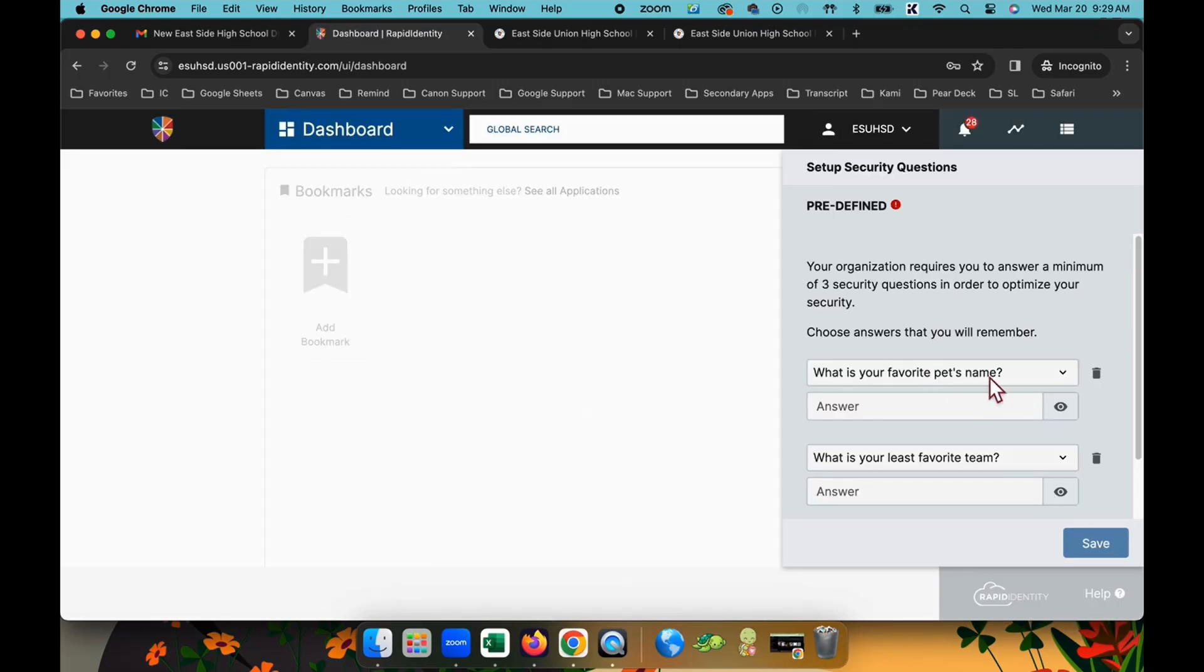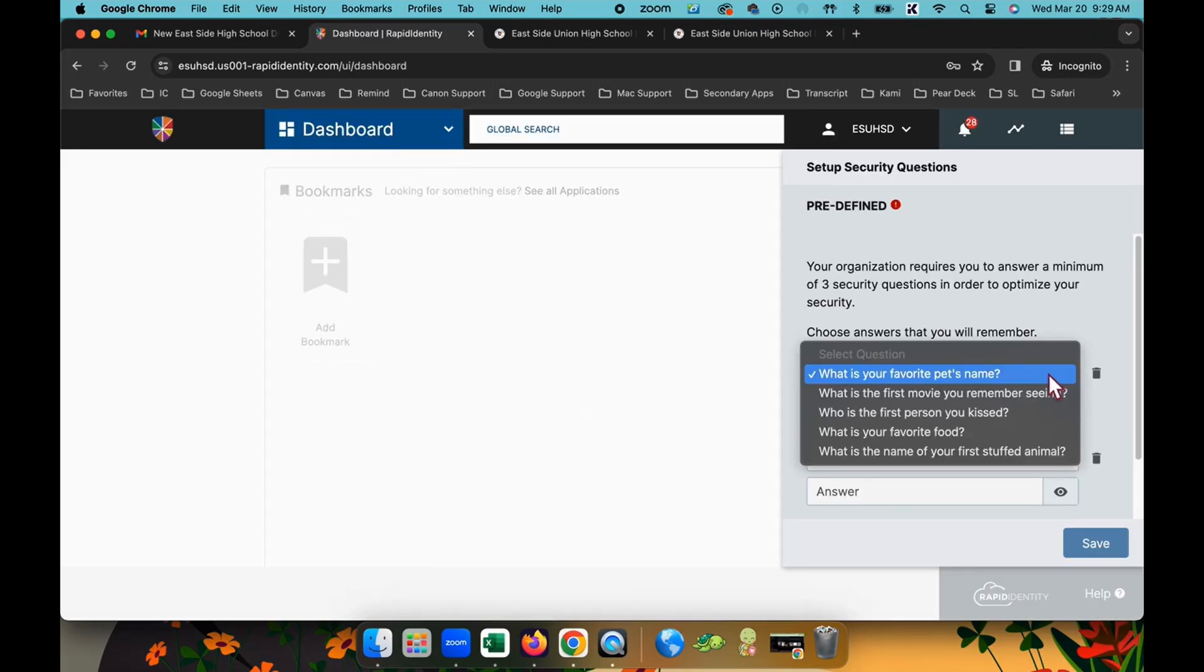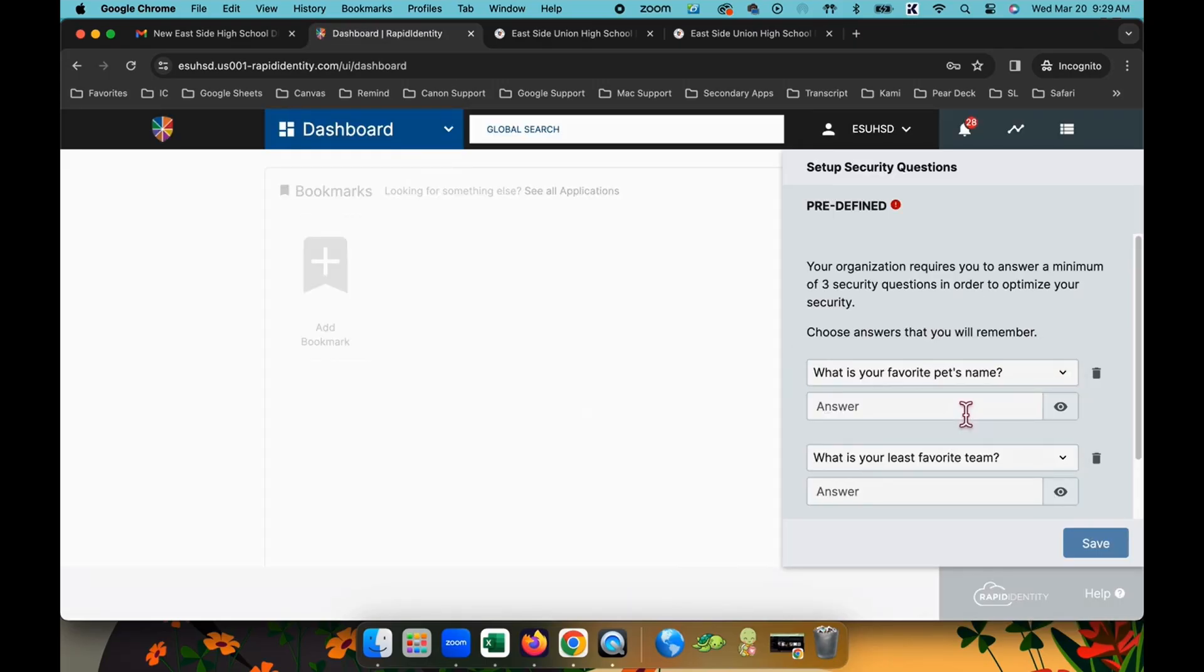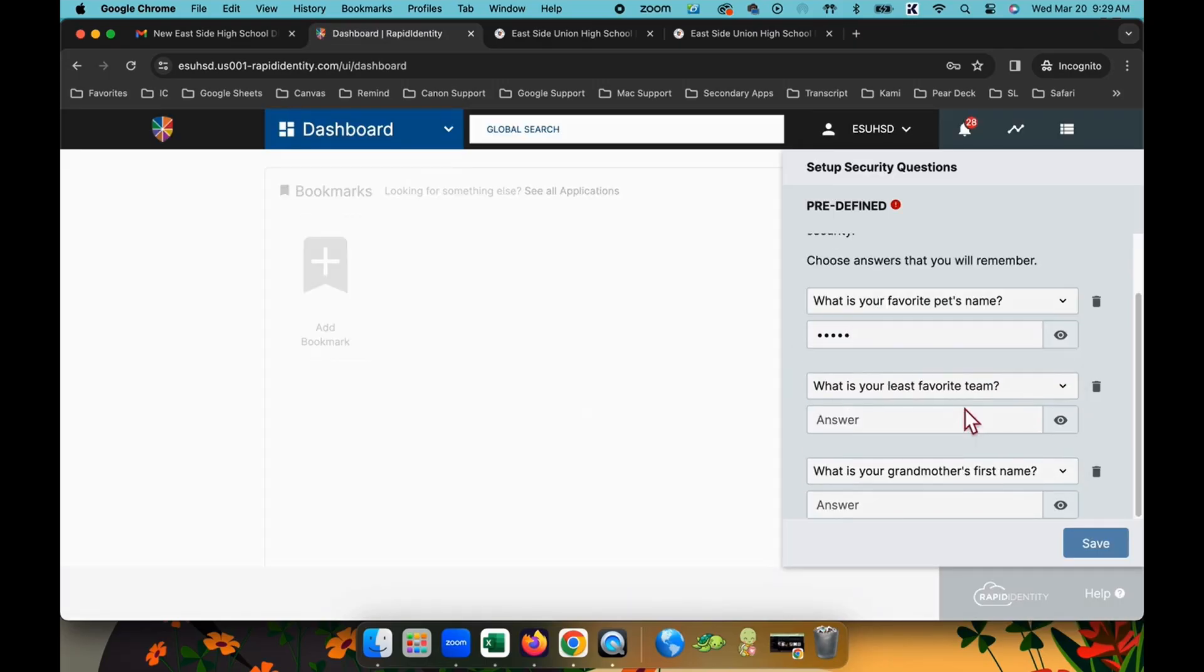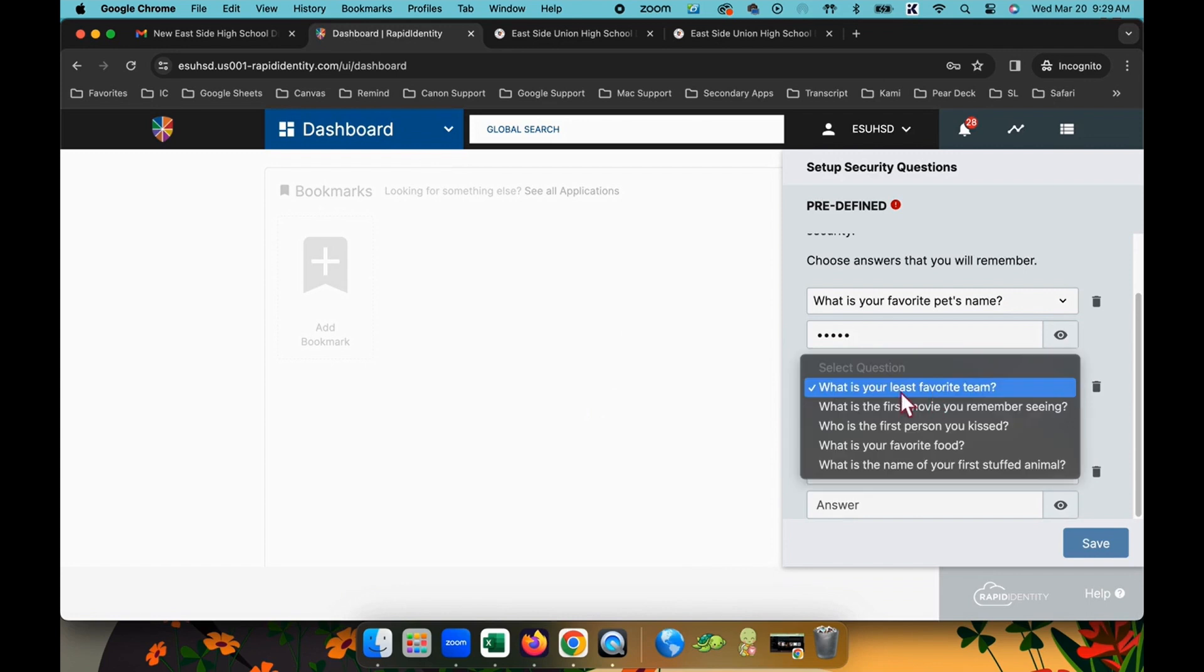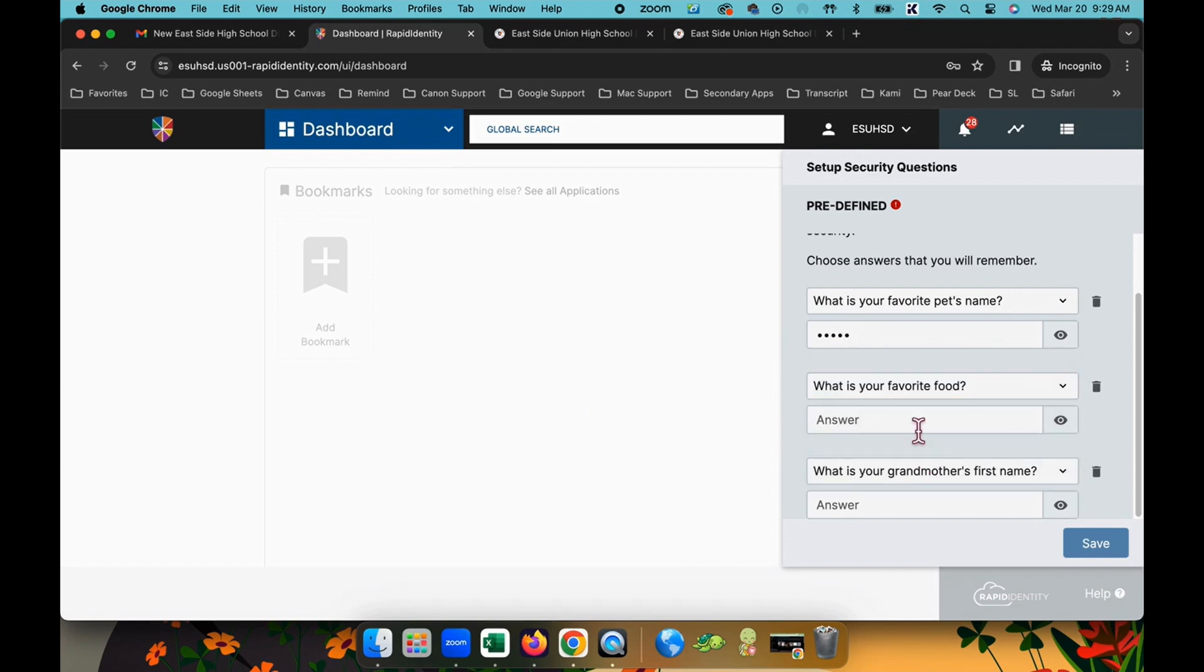You will be prompted to set up your security questions upon first login. Select three questions and answer them accordingly. Click save when finished.